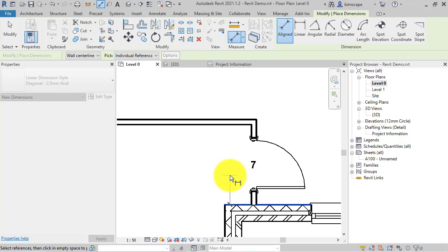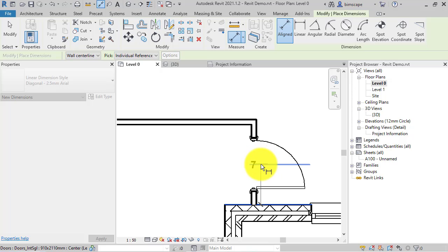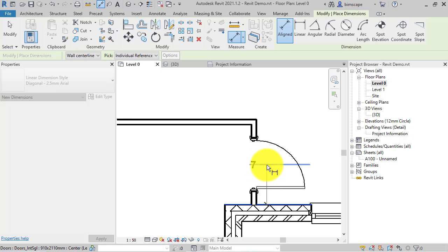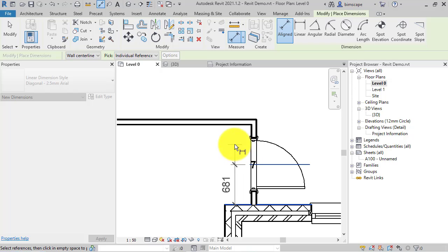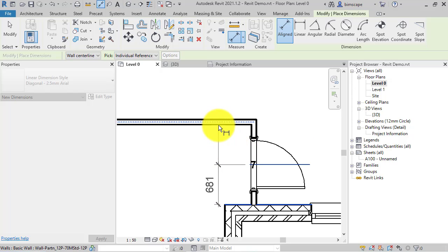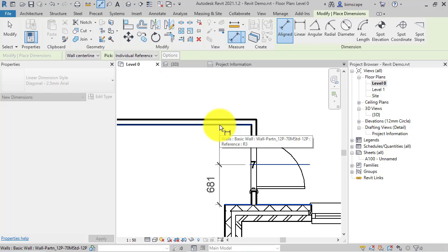Now we need to pick up the center of the object itself, in this case a door. You can see if I hover over slowly it's picking up the center of the door element, so that's my second click. And finally the other wall, again using the tab key to get the face of the wall.